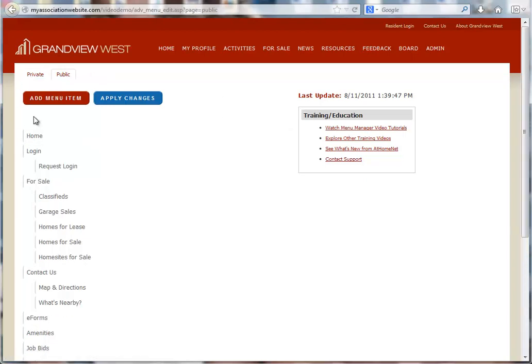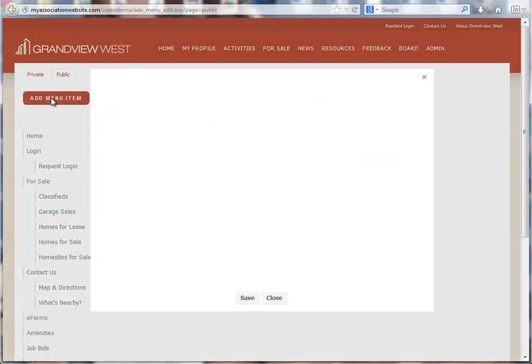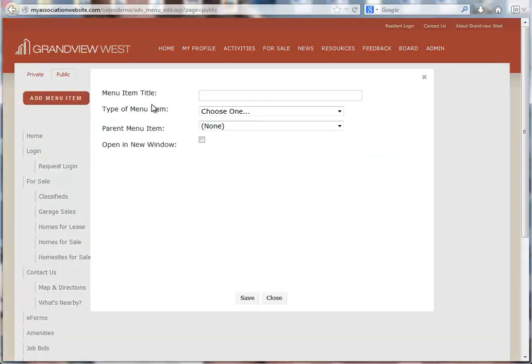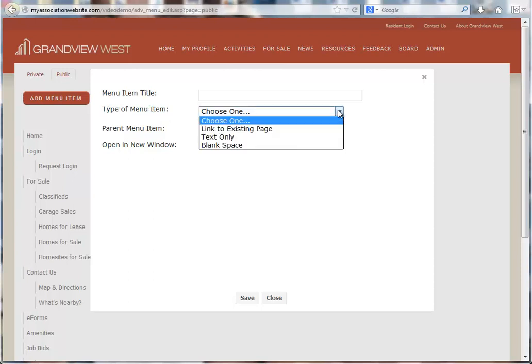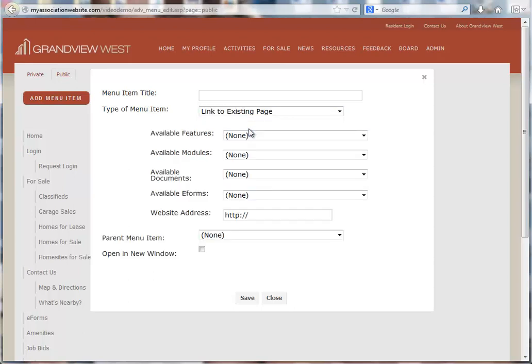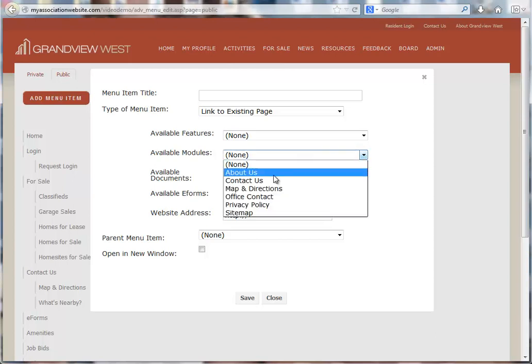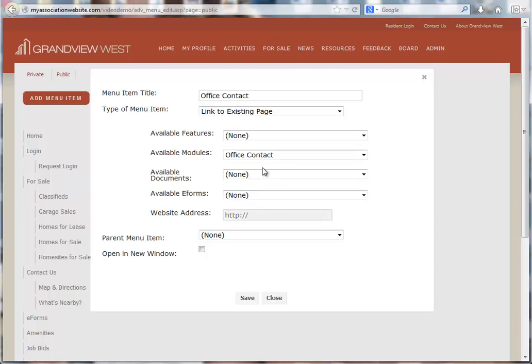Now I'll use the Add Menu Item button and begin entering the information for this link. I'll start with the type of menu item. This is going to be a link to an existing page. Now I can look at my list of available modules. I'm going to choose my Office Contact module, which will also populate the menu item title.